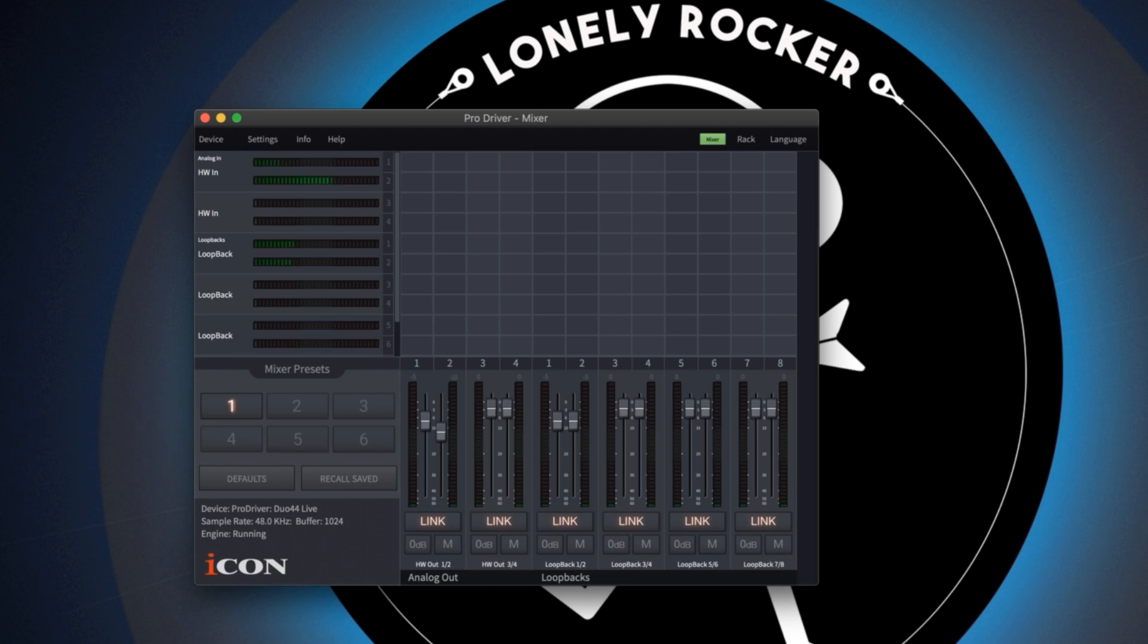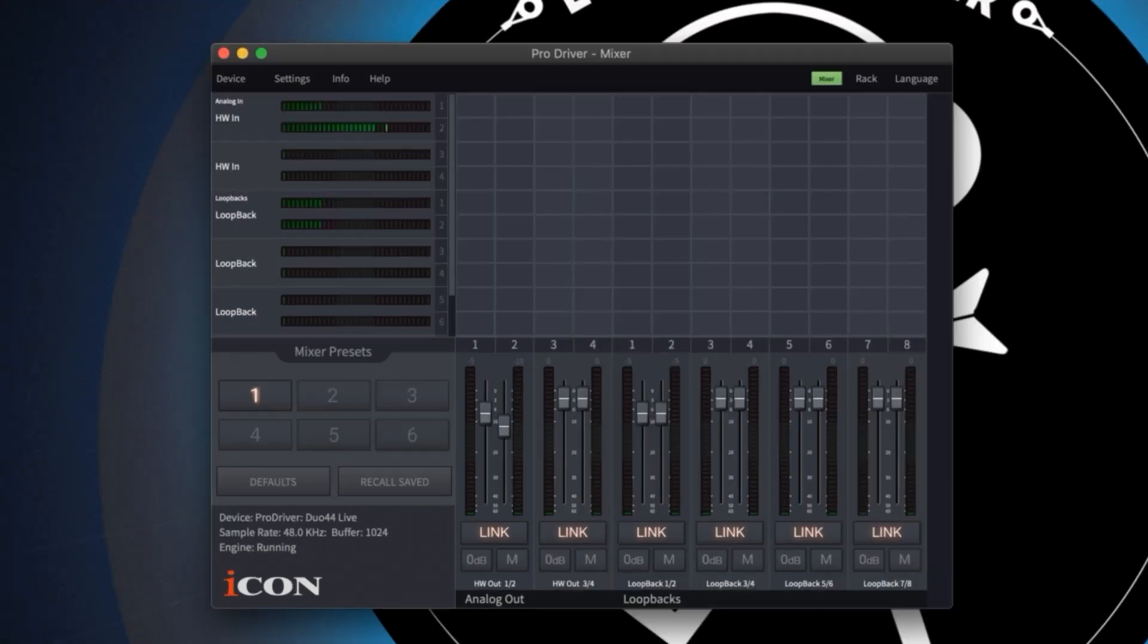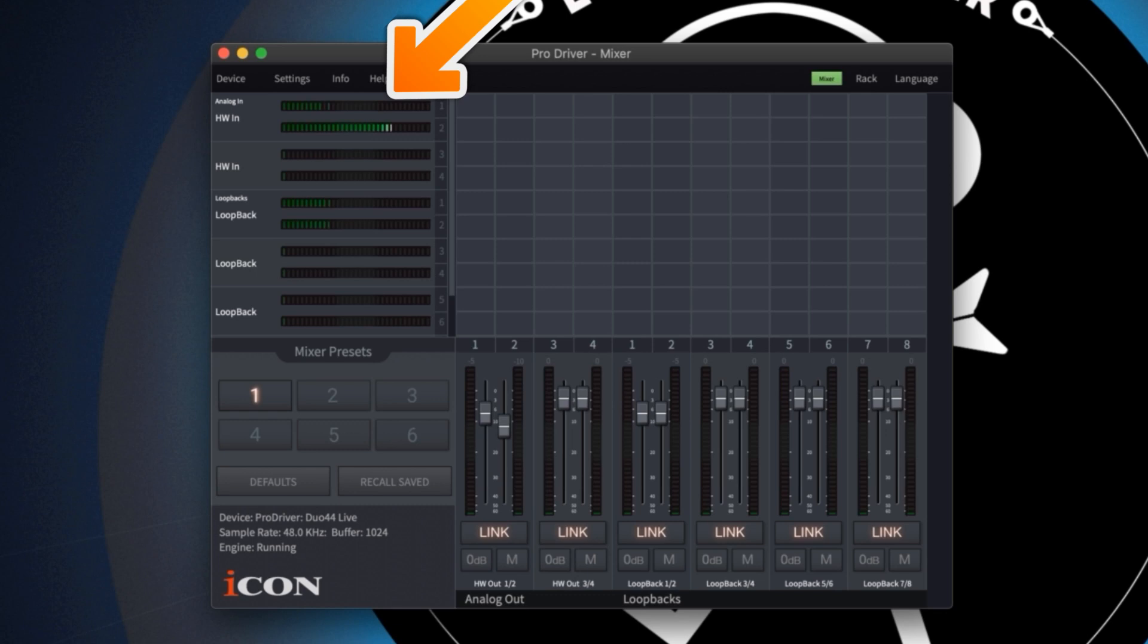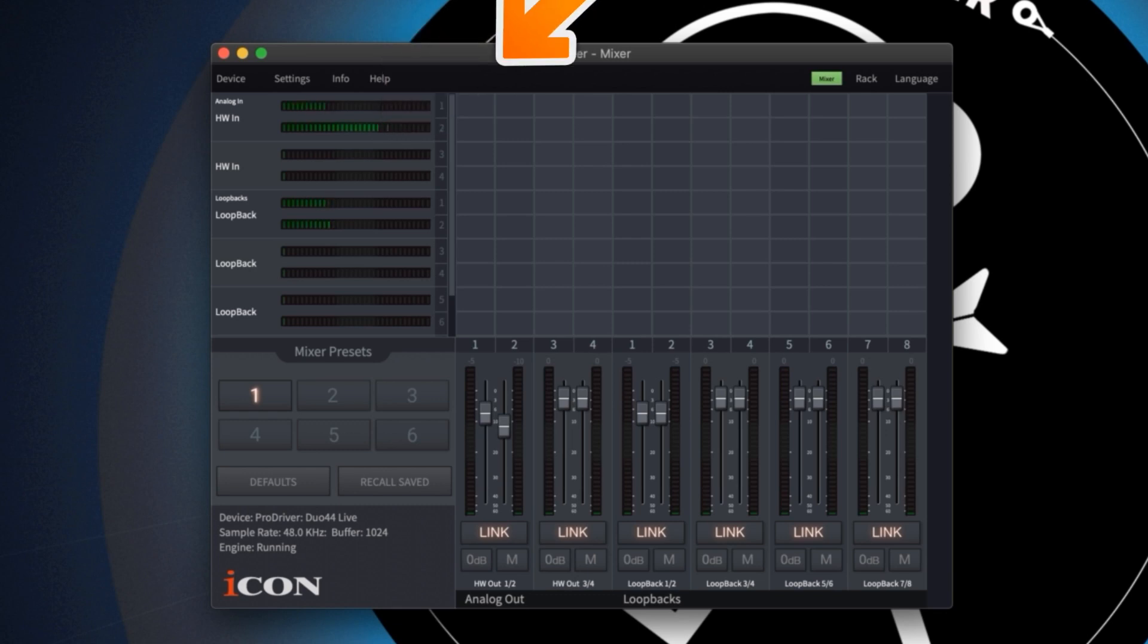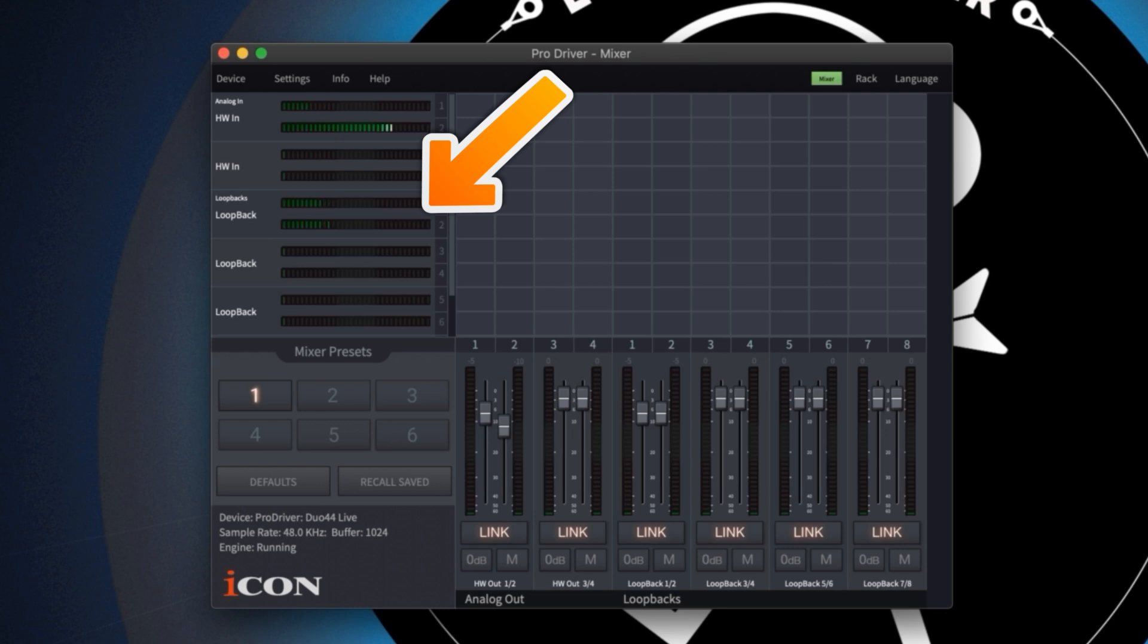Levels for your input sources can be monitored here. By default my mic comes up on input 1 and my guitar is on input 2. The audio from my movie file is in stereo and can be seen in the first two loopback inputs.